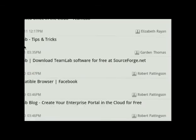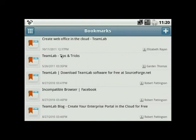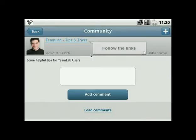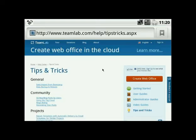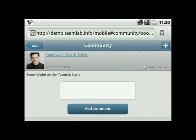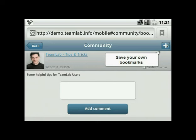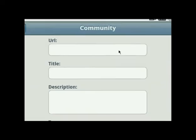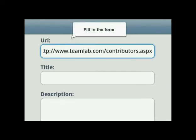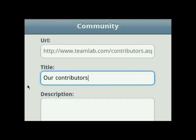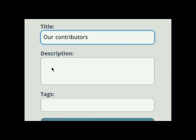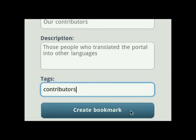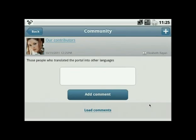Open the Bookmarks section, where you'll be able to follow the links which have been shared by your colleagues, or save your own bookmarks by filling in the necessary fields of the form to share webpages with your colleagues.